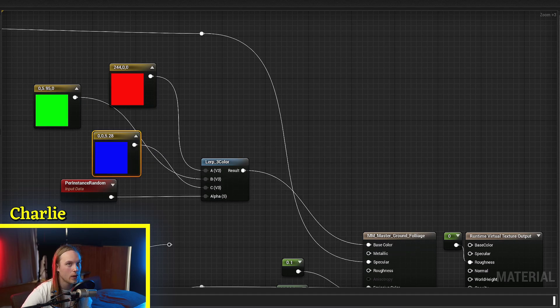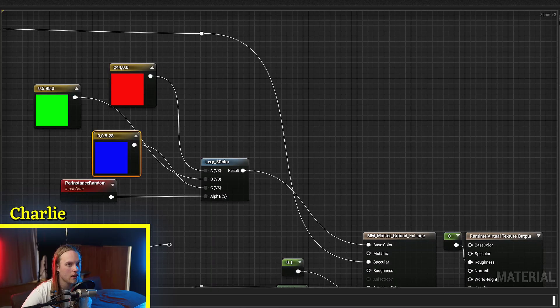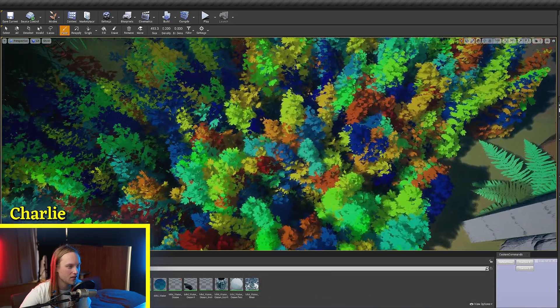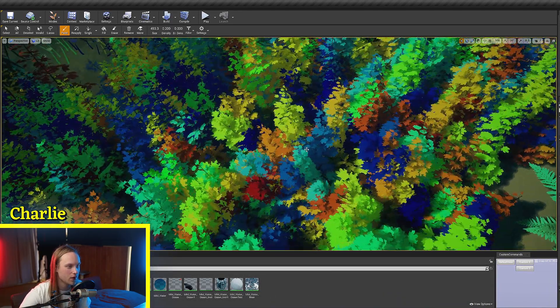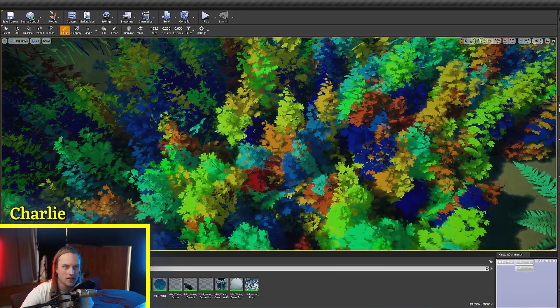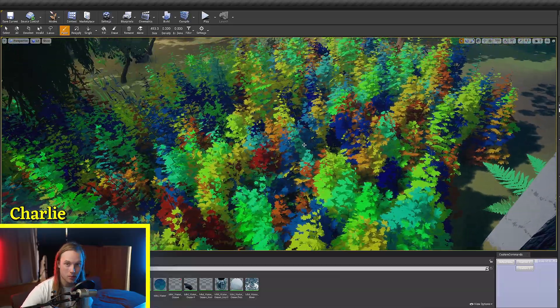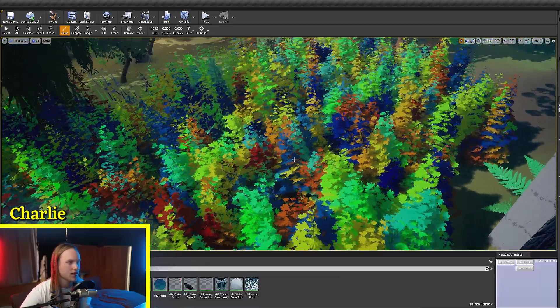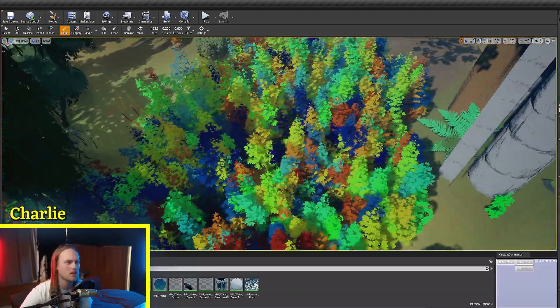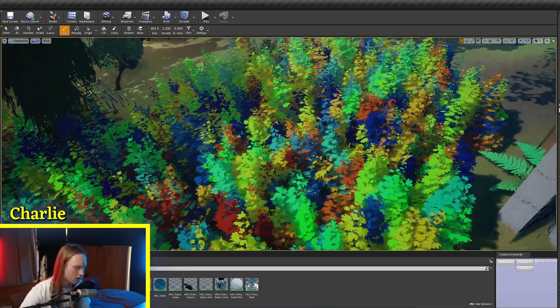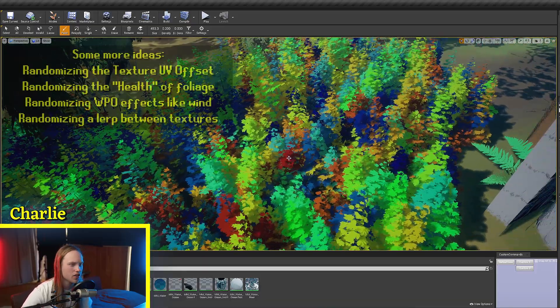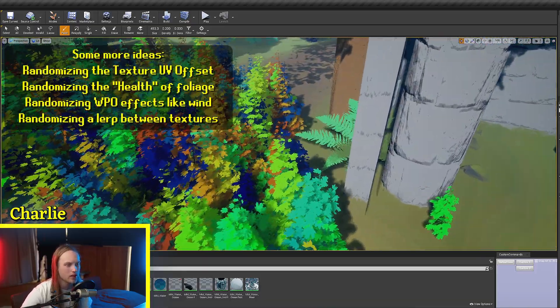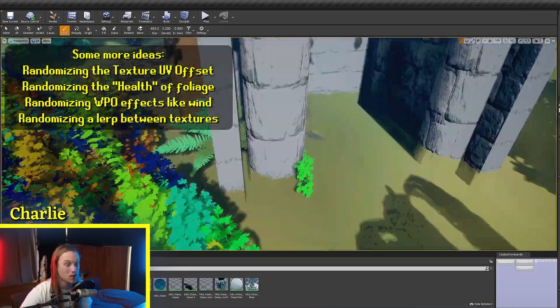And we have a look at our foliage, you can see that it is all different colors - random colors, you could say. Basically, this can be used to create a lot of variation in your foliage without creating different materials.